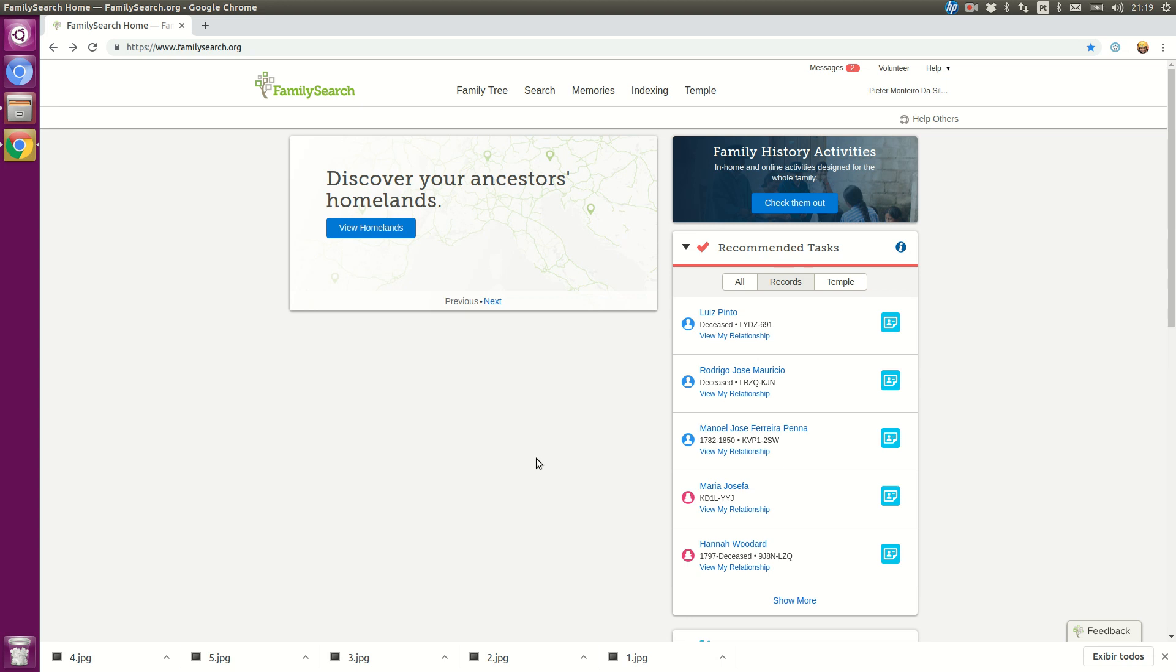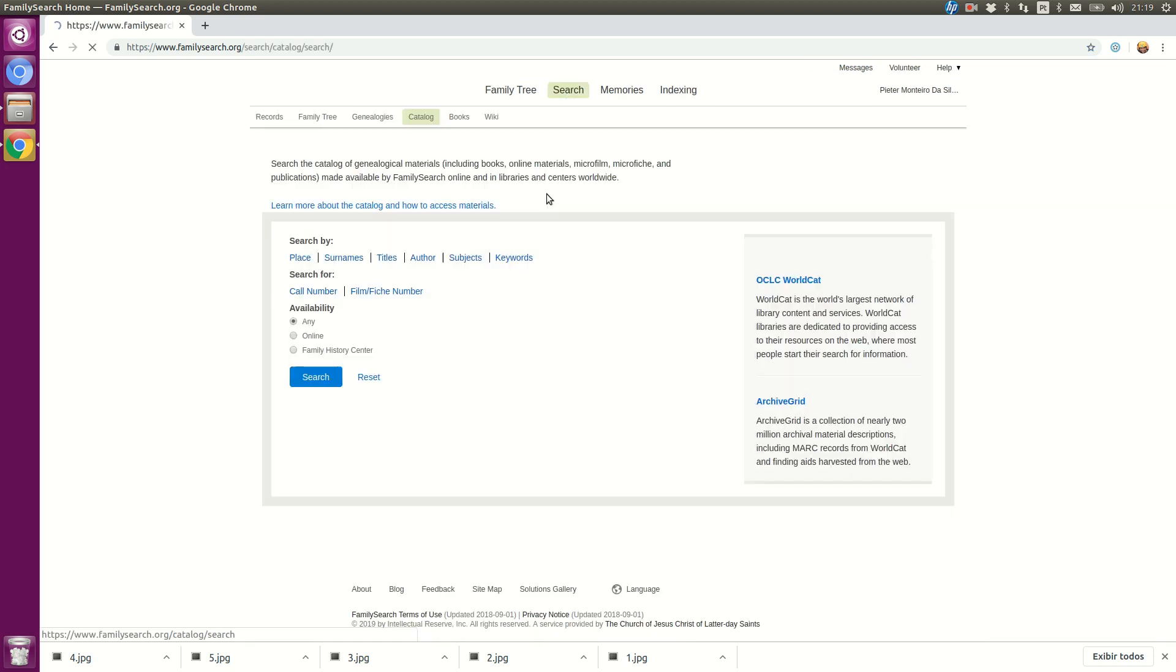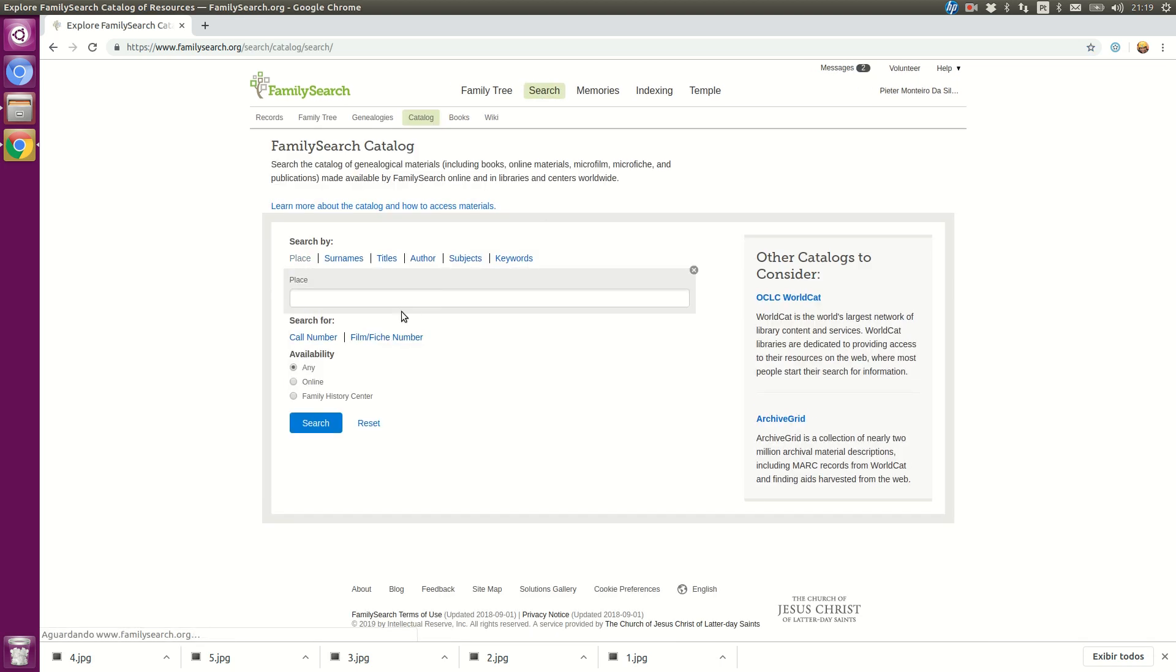Using the extension is really simple. Once you're in the FamilySearch homepage, go to Search, Catalog, and search for a specific record.